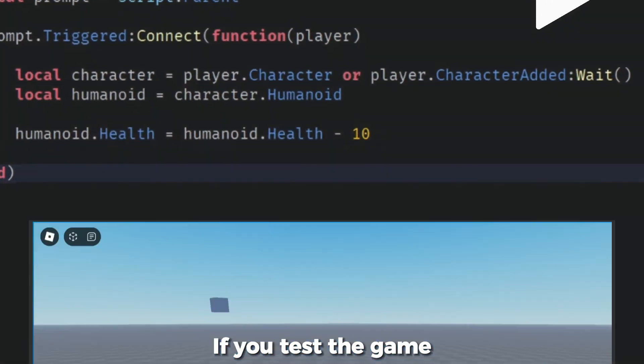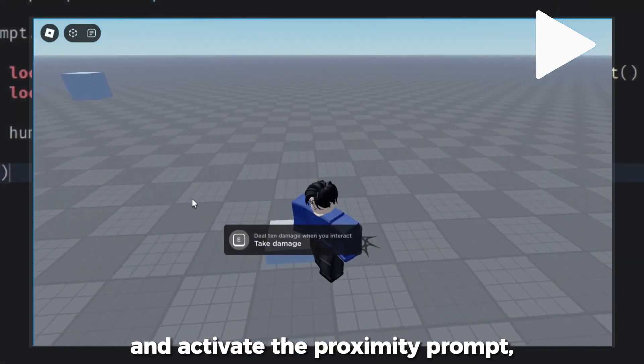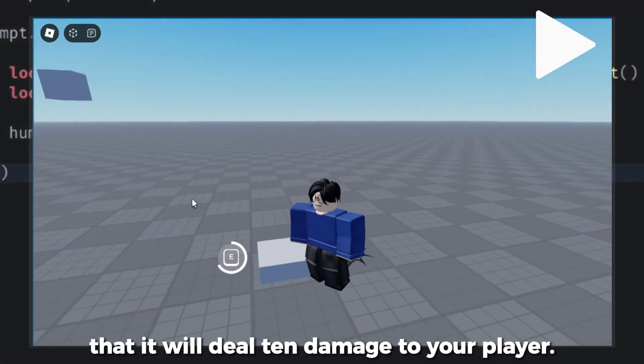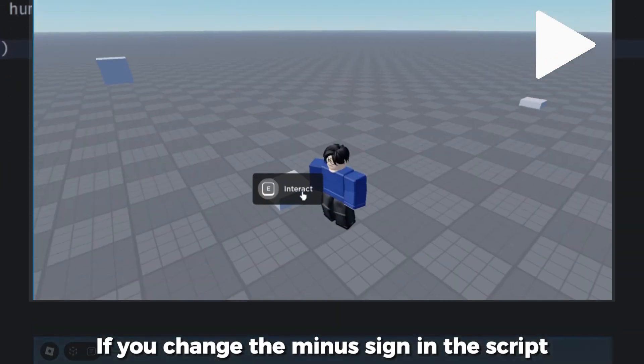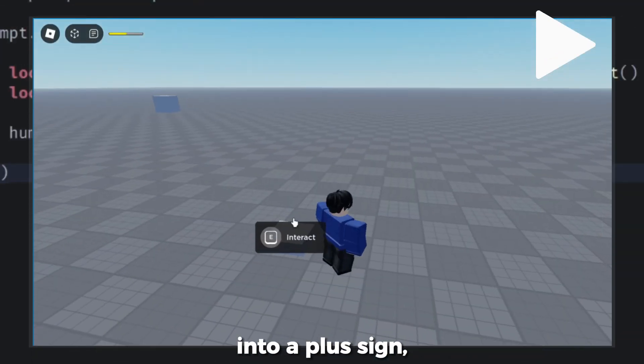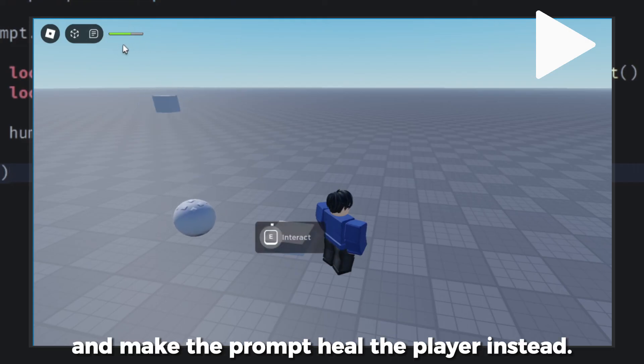If you test the game and activate the proximity prompt, you'll now see that it will deal 10 damage to your player. If you change the minus sign in the script into a plus sign, you can reverse the function and make the prompt heal the player instead.